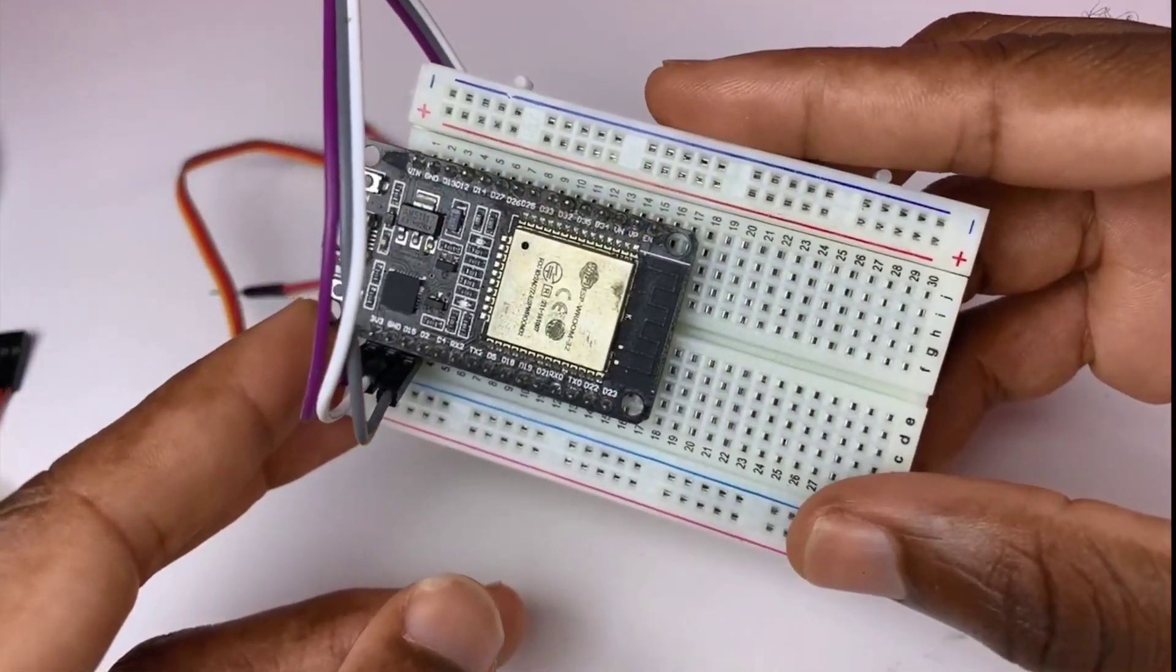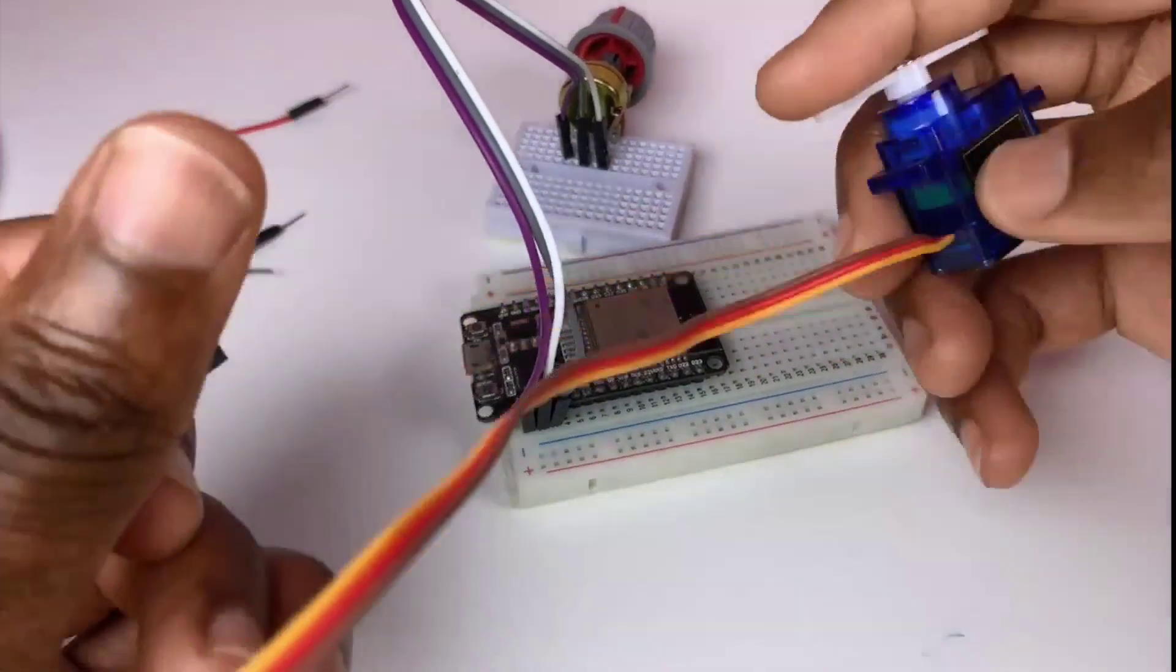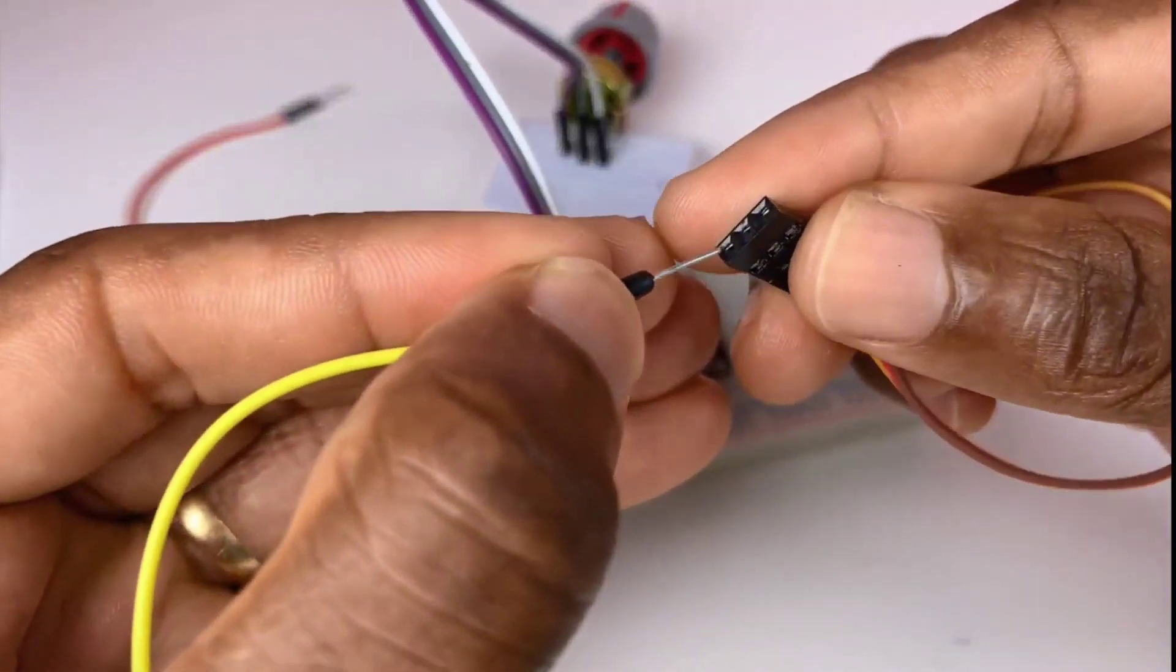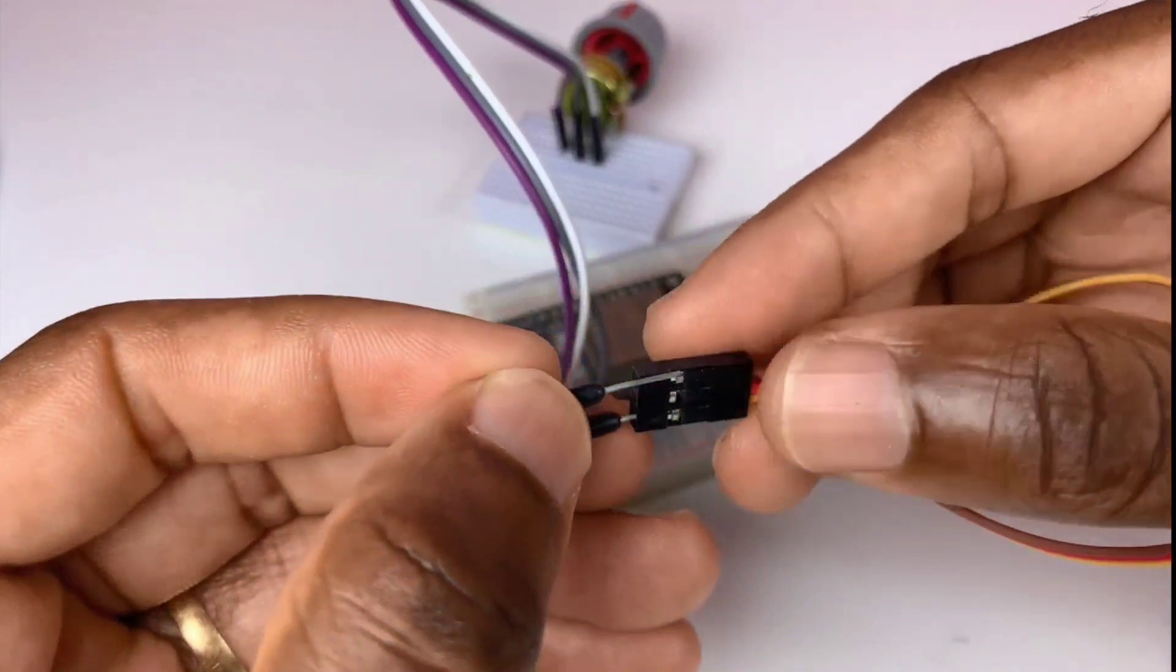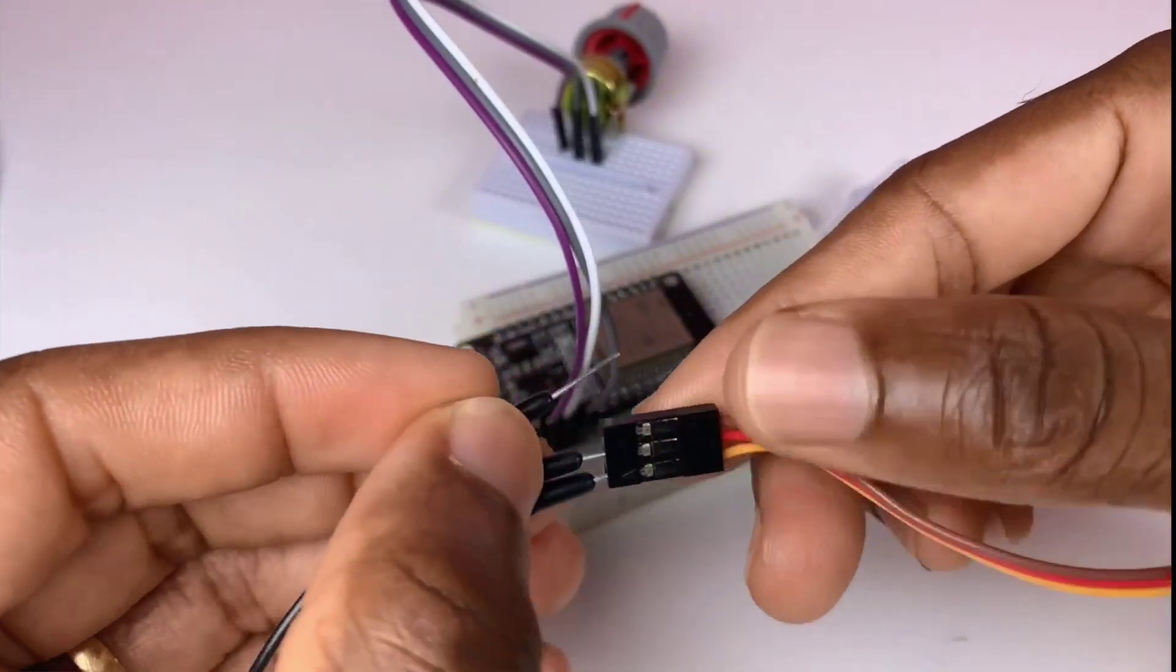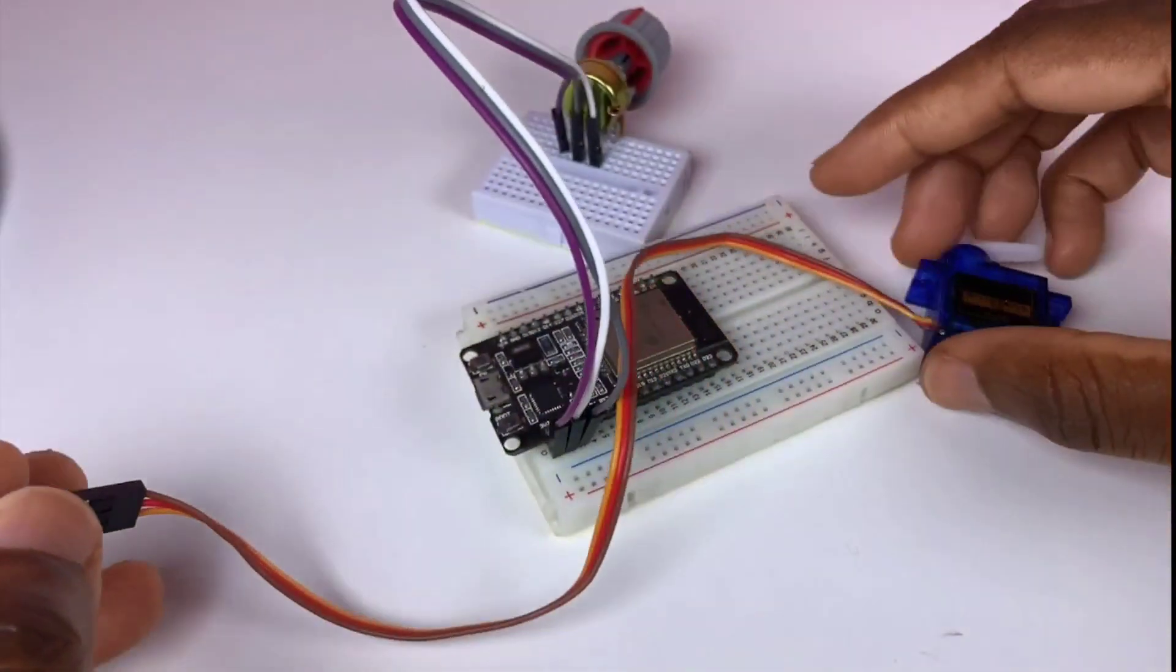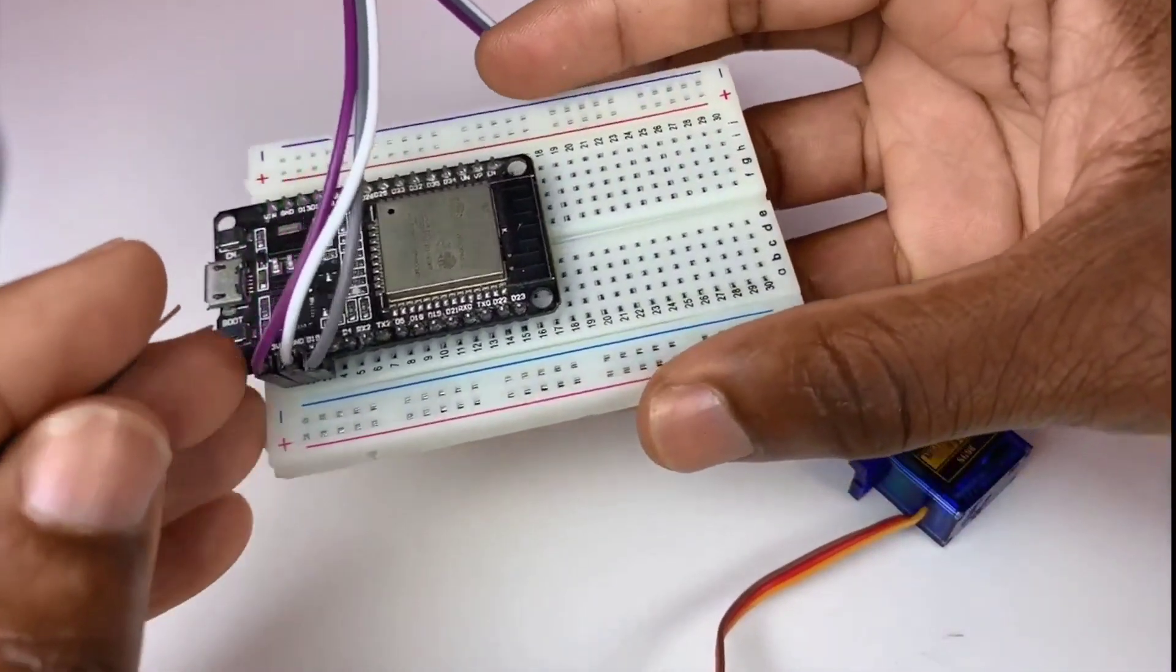Now next thing to do is to wire up the servo motor. So the yellow wire is the data pin, the red one is the VCC, and the black one of course is our ground pin. Great.